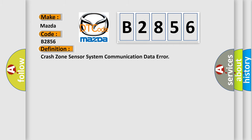The basic definition is: Crash zone sensor system communication data error.